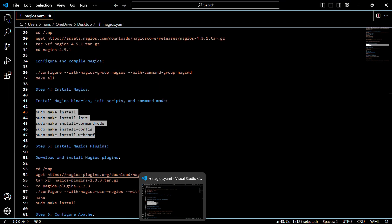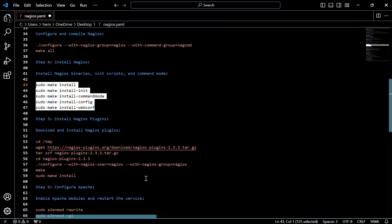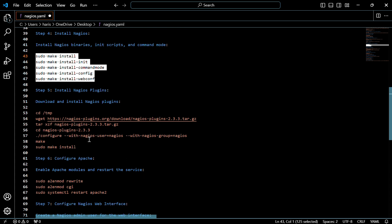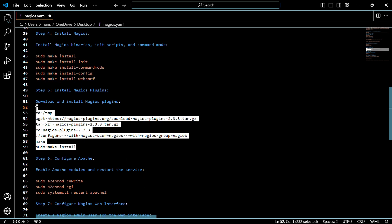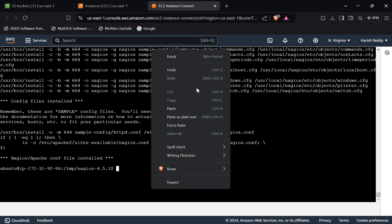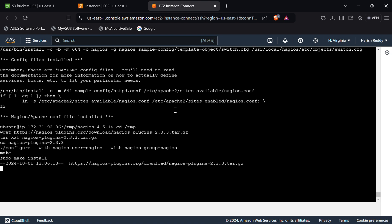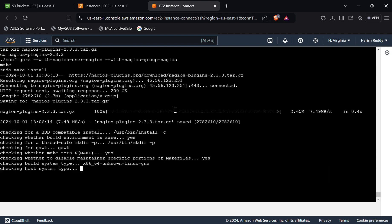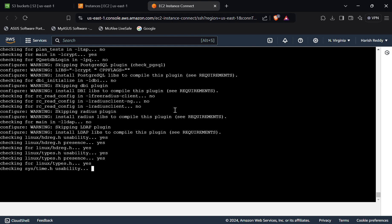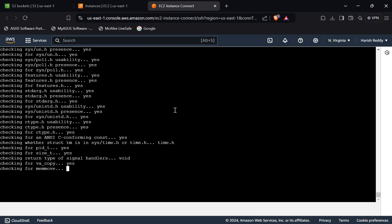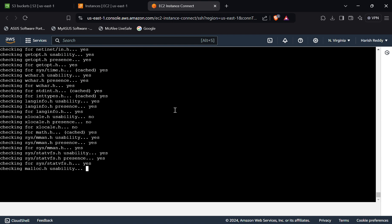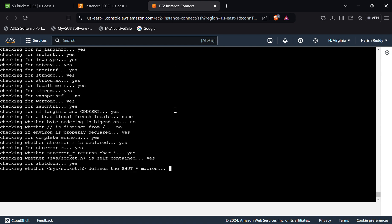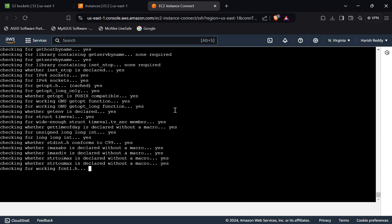Configuration files are installed. Now we have to install Nagios plugins. For that, use these commands. This would also take some time — wait for it.